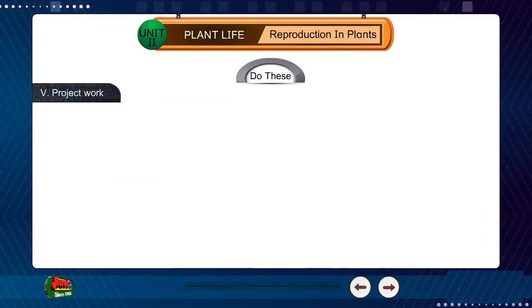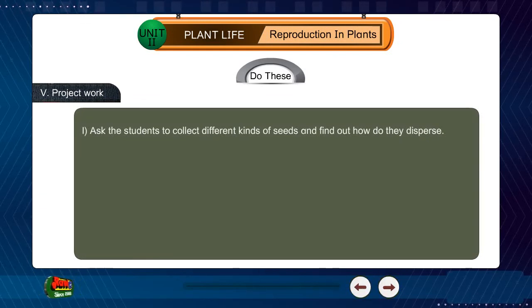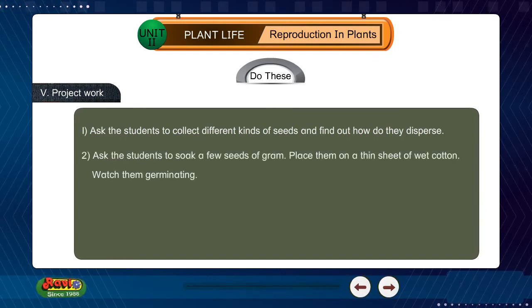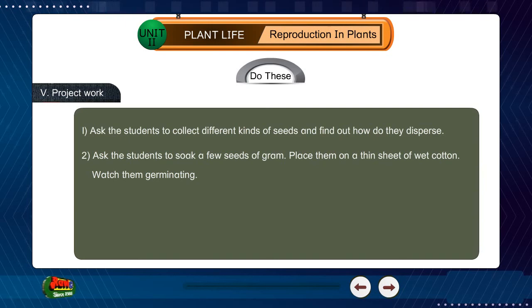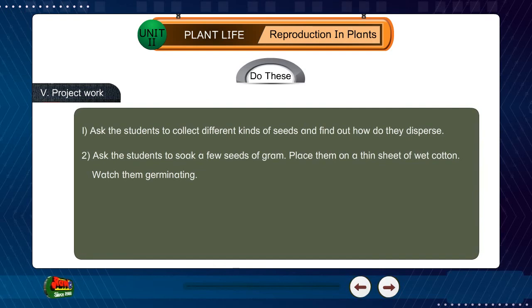Project work: Ask the students to collect different kinds of seeds and find out how they disperse. Ask the students to soak a few seeds of gram and place them on a thin sheet of wet cotton, then watch them germinating.